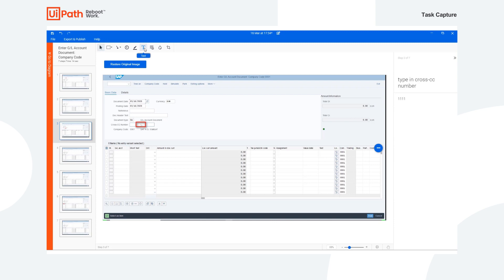And to add a text box, we click on the T here. And maybe you want to signal that we are typing in 111 to this area. And we also have the ability to add shapes.